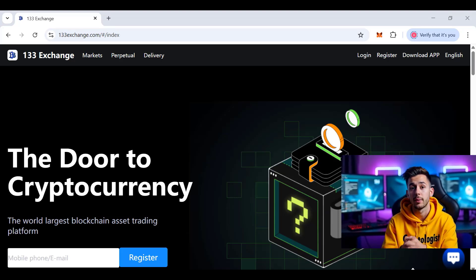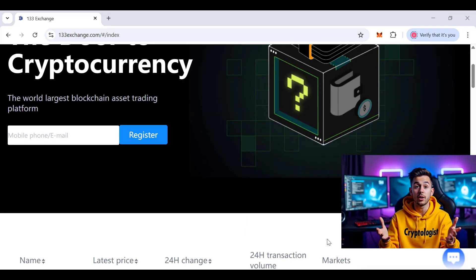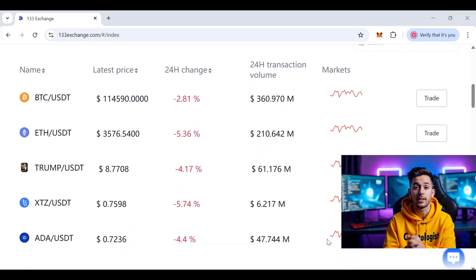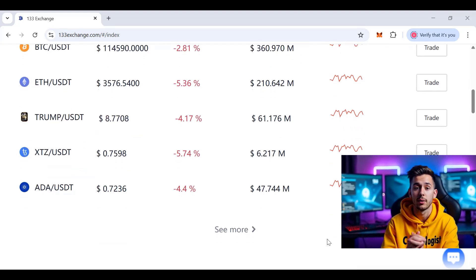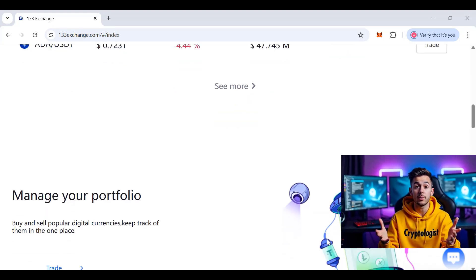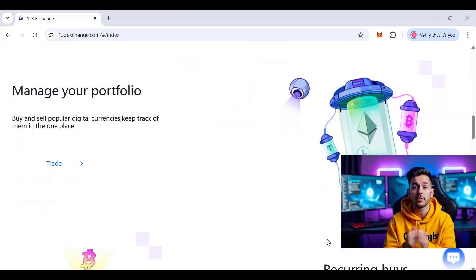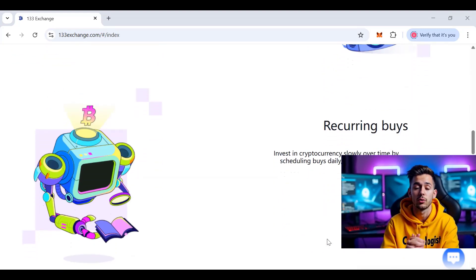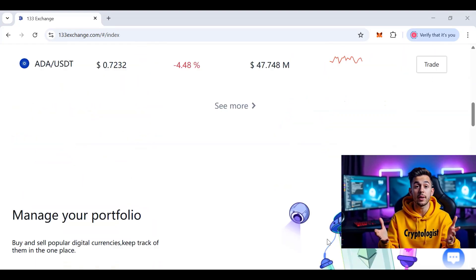It even supports trending coins like Trump and others, all paired with USDT. On the official website you can see all the details and stats — over 217 billion dollars in trading volume, support for 100+ countries, and over 1.3 million verified users, making it quickly growing in popularity.